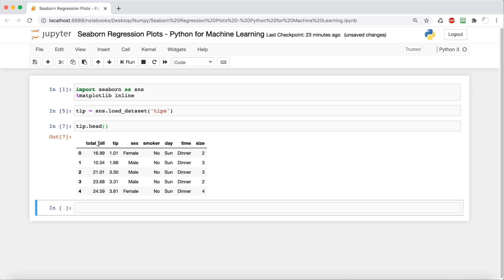So it shows a restaurant scenario where there are different features such as total bill, time, size, things like that, and we can predict the tip of an order based on that. So based on all these features, what is the predicted tip of a customer to the restaurant?